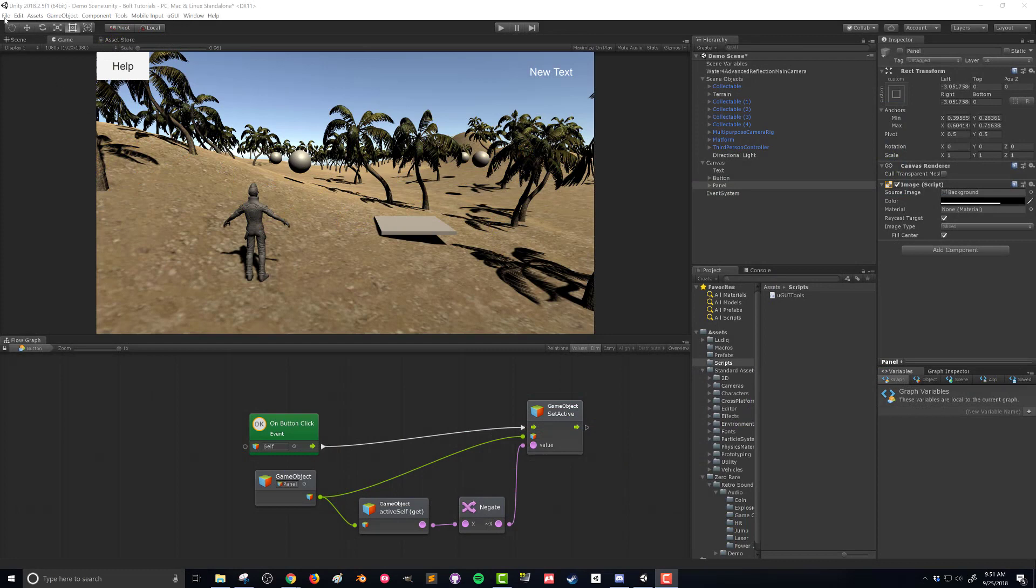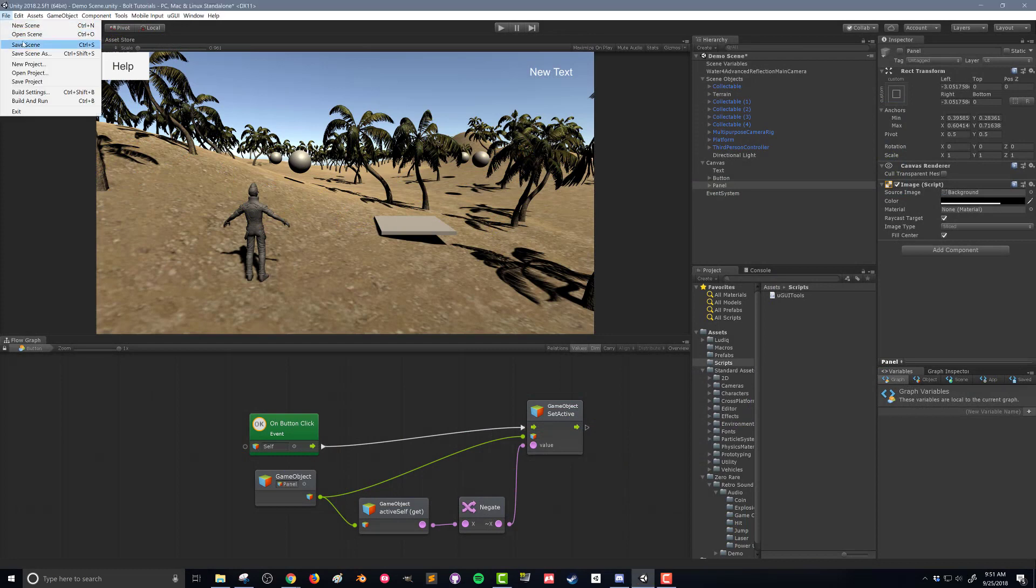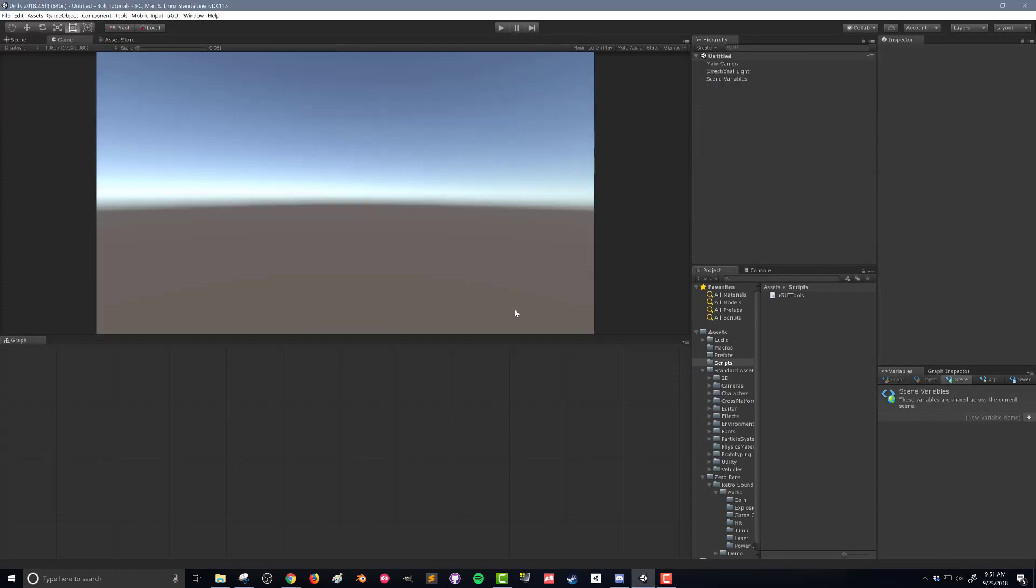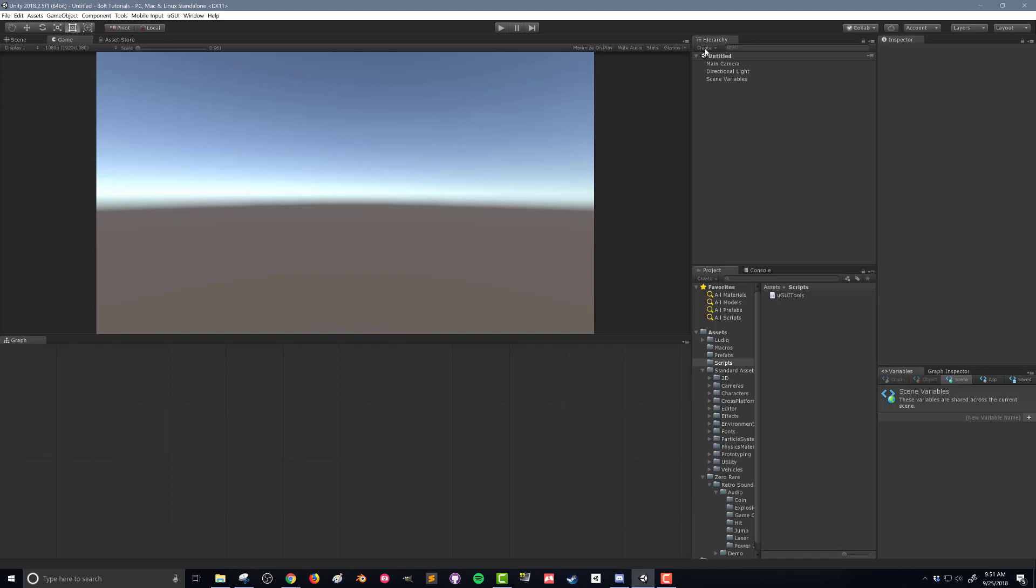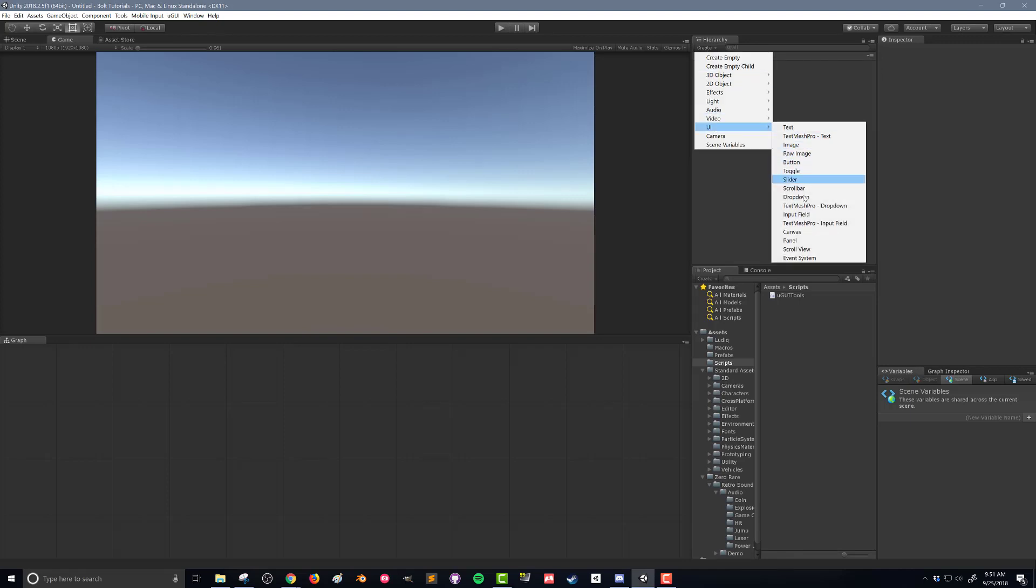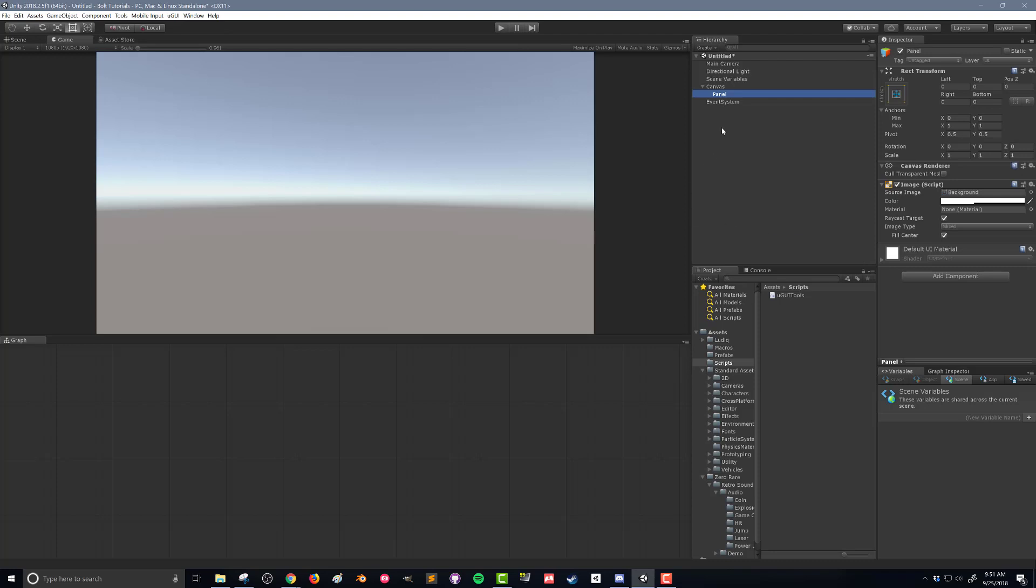So I'm going to go up to File, New Scene. In this new scene, it's only going to be UI, and again the goal of these videos is not to make an attractive UI, we're just going for basic functionality. So I'm going to create UI and Panel, and again that added in my canvas and my event system for me.